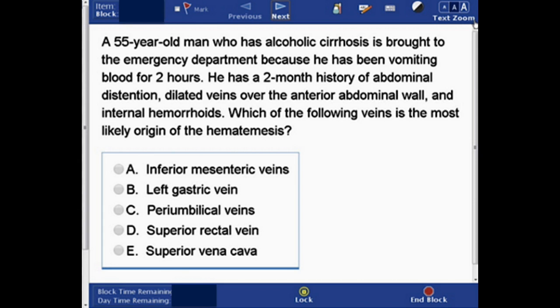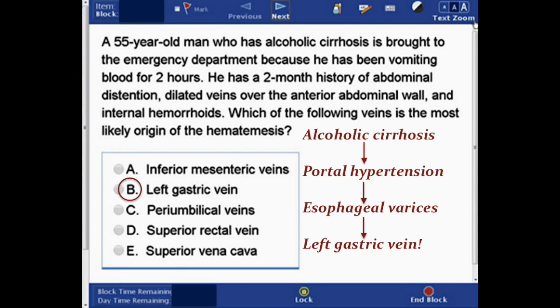The answer is B, left gastric vein. We need to break down the layers of this question. The patient has alcoholic cirrhosis. The information about dilated veins and internal hemorrhoids is just a clue that the man has bad portal hypertension. The most common cause of portal hypertension is cirrhosis.